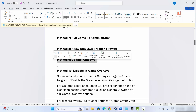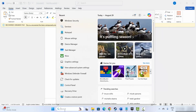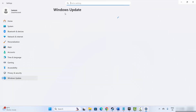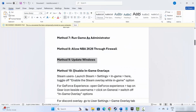Next is to update Windows. For that, go to the search option and search for Check for Updates. This will take you to the Windows Update page where you can see if any update is available. Simply click on Check for Updates, and once your Windows is updated, launch the game and check if the issue is resolved.